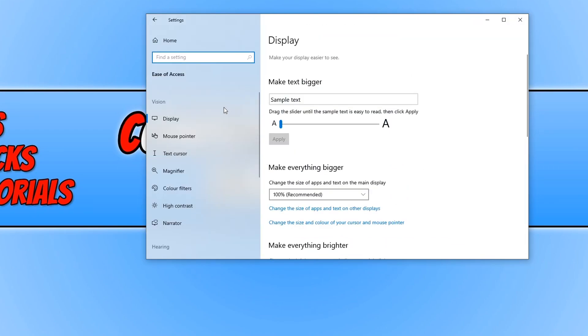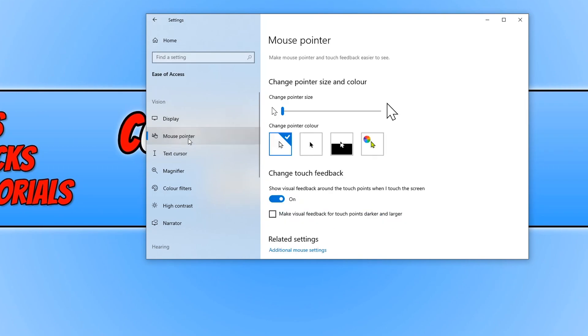You now need to make sure you select the Mouse Pointer tab on the left-hand side, and underneath where it says change pointer size and color, you need to click on the multi-colored button here.